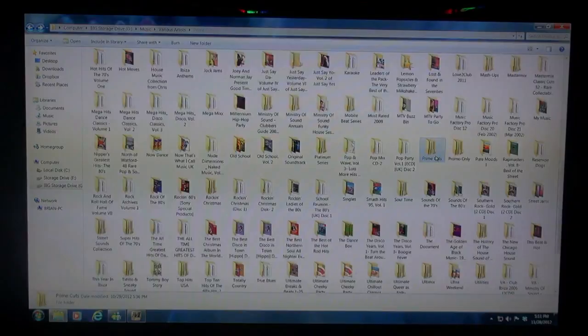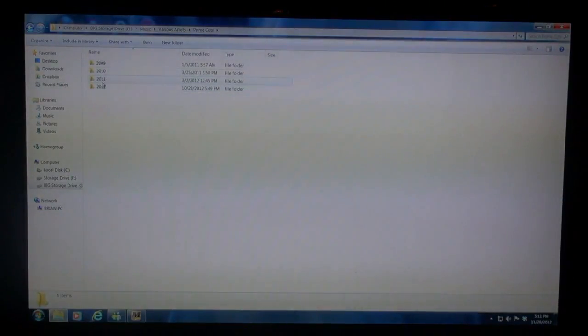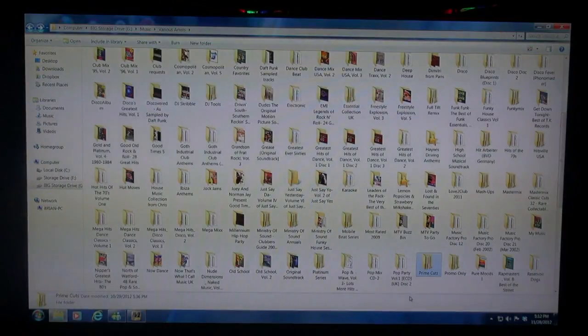We can go to Prime Cuts — 2009, 2010, 2011, and 2012. If we click on any of these subfolders, something happens. Click on 2011 — every single week has its own folder. So I can go to any given week and click on it, and it shows me all the files I got that week from my Prime Cuts. That's with all the music services too.